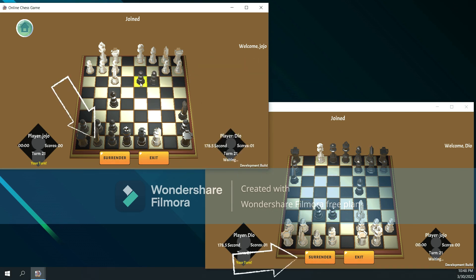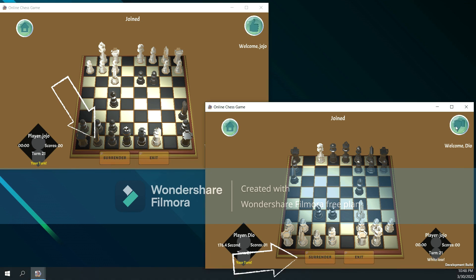And also, players can click this button to surrender. Thank you.